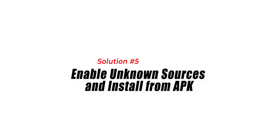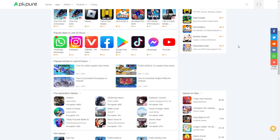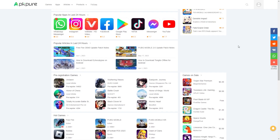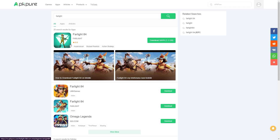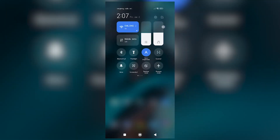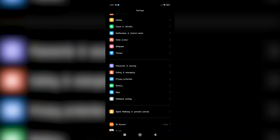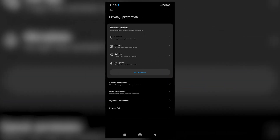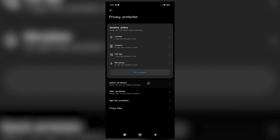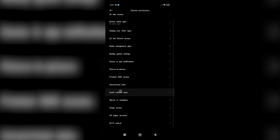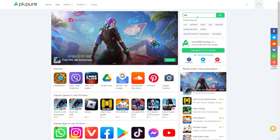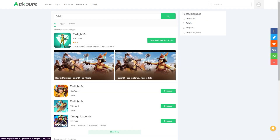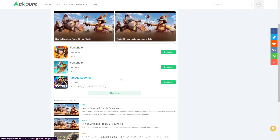Solution 5: Enable Unknown Sources and Install from APK. If you activate the Unknown Sources feature, you can download and install apps from places other than the Google Play Store. In some cases, downloading the Farlight 84 APK file from a trusted source and installing it manually can help resolve installation issues. Open the Settings app, scroll down and tap on Security or Privacy. Locate and enable the Unknown Sources or Install Unknown Apps option. Download the Farlight 84 APK file from a trusted source using a web browser. After finishing the download, launch the APK file and follow the on-screen prompts to install Farlight 84 on your device.